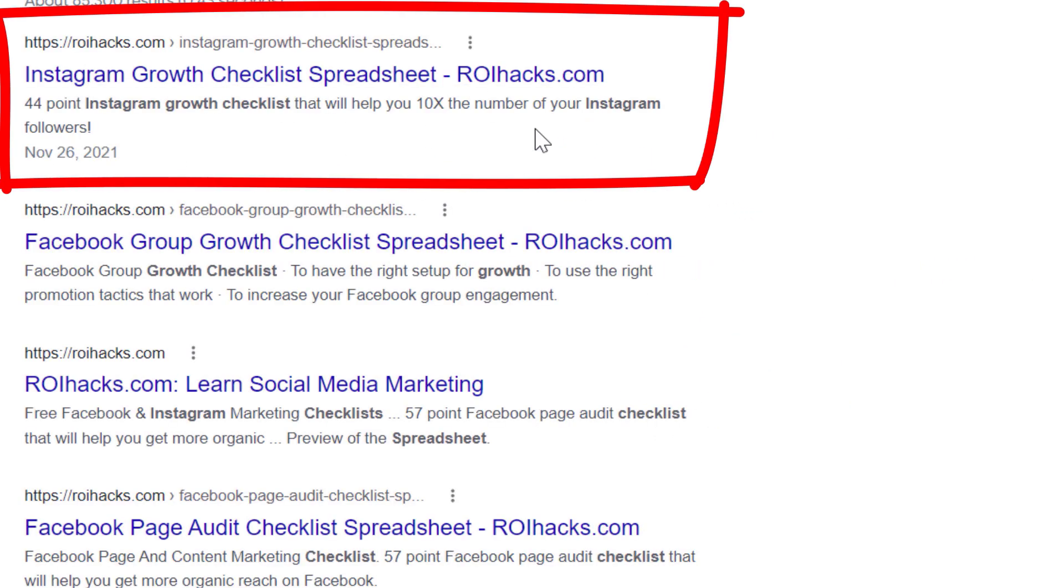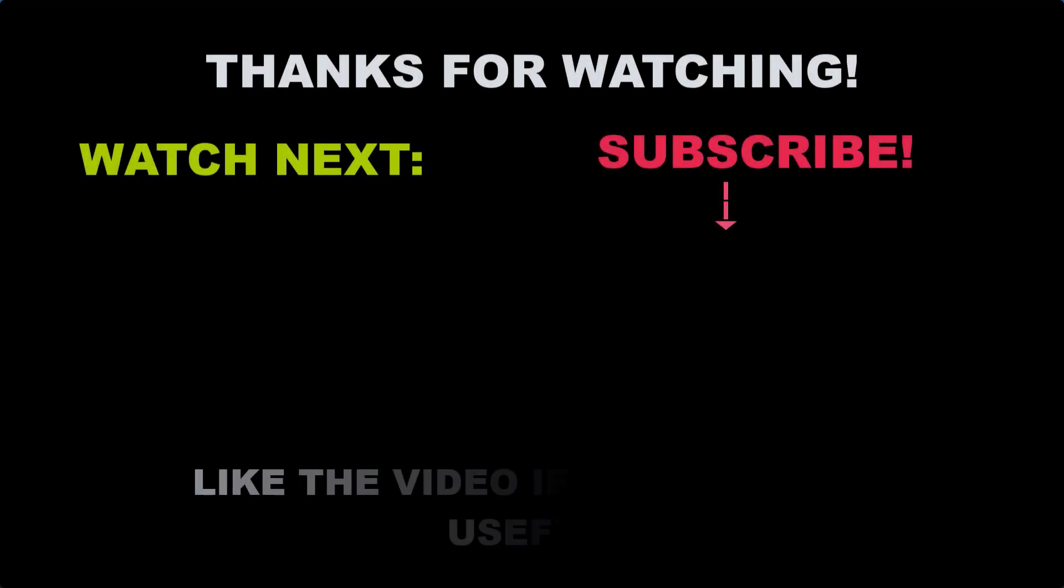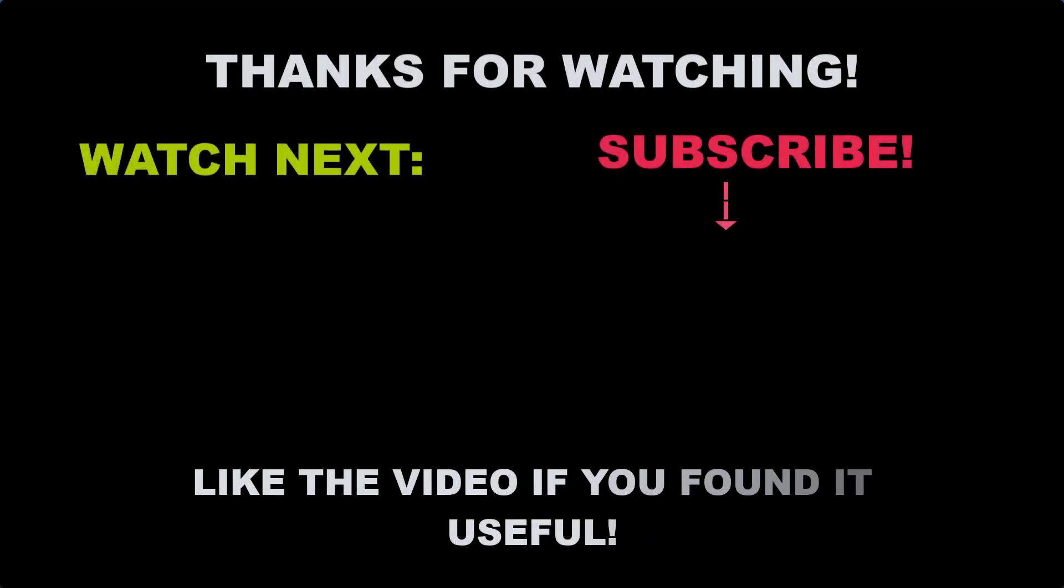Also, if you want to learn more about setting up, managing, growing an Instagram profile, make sure you check out our Instagram marketing tutorial YouTube playlist that you can see on the screen here. See you next time.